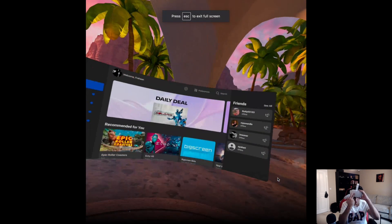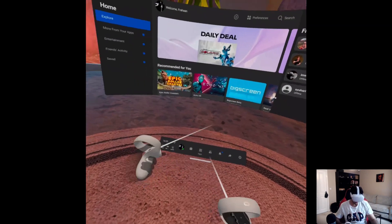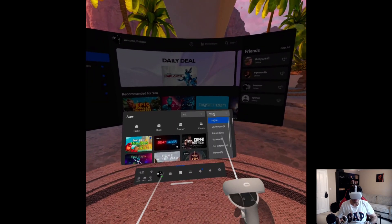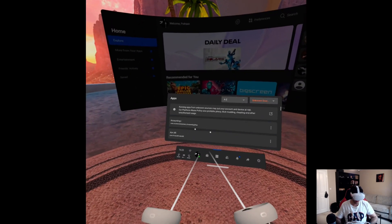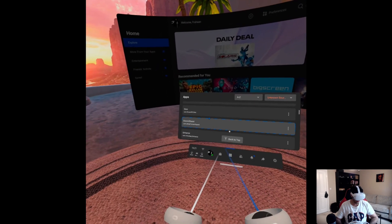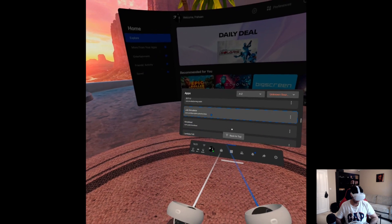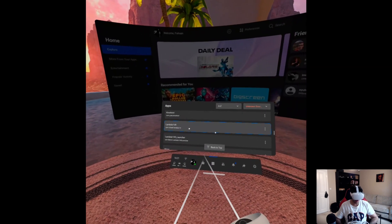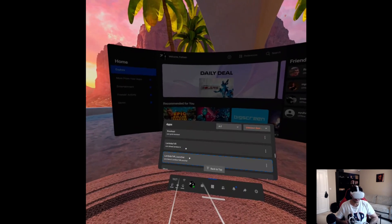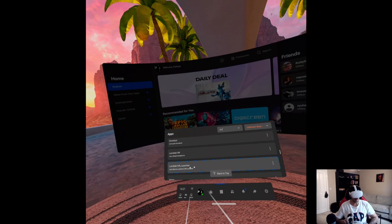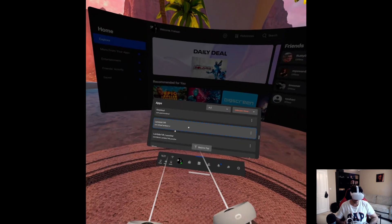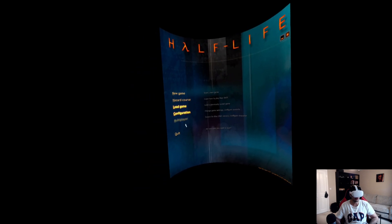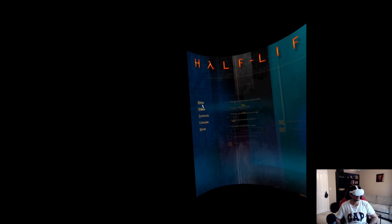There we go, you're seeing exactly what I'm seeing now. You go to Apps, go to this dropdown, scroll, go to Unknown Sources. If you scroll down, do Lambda 1 VR. That will launch whatever version you're currently setting in command_line.txt. If you go to Lambda 1 VR Launcher, that will allow you to switch between the different ones. I'm just going to go to OG Lambda 1 VR and you will launch Blue Shift.